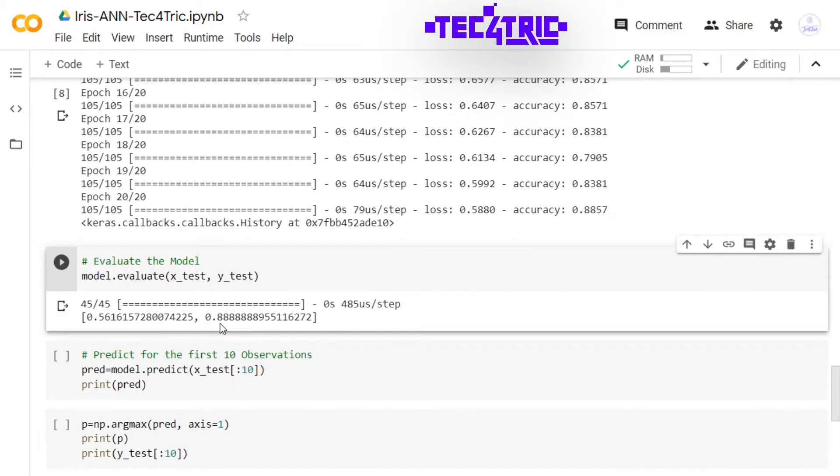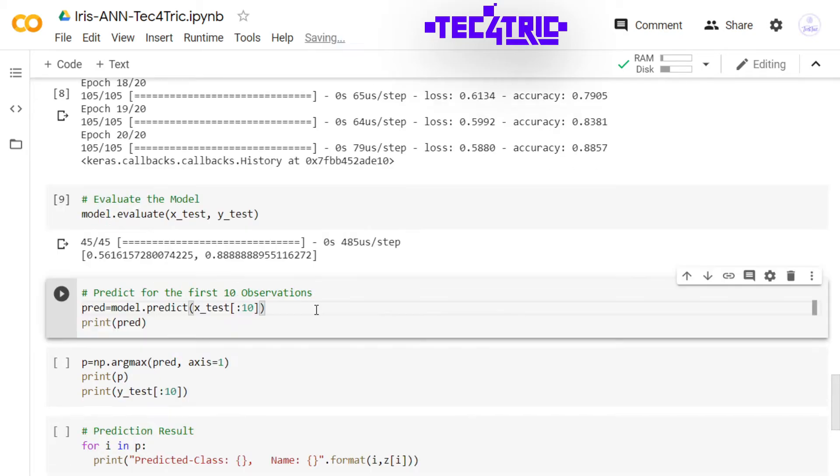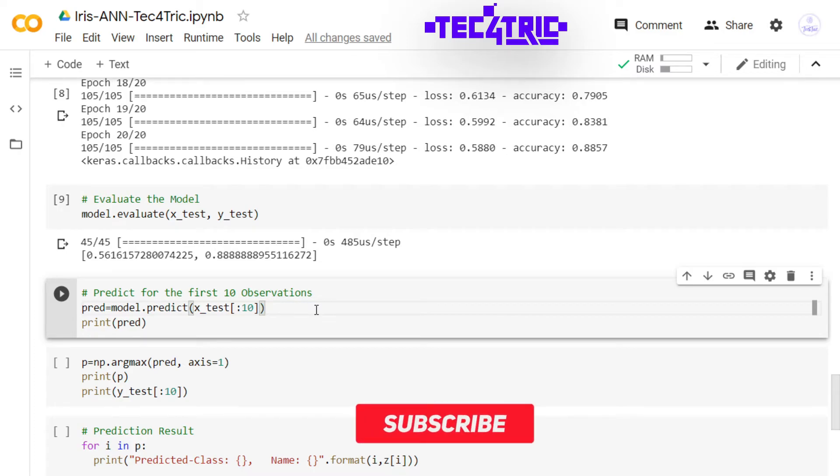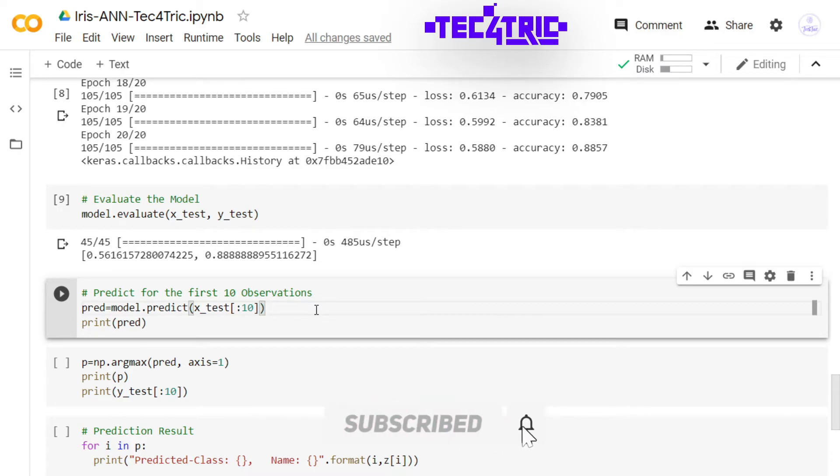And we have achieved 88 percent accuracy on our training data. Let's evaluate the model on our test data. We have achieved 88 percent accuracy on our test data which is very good.